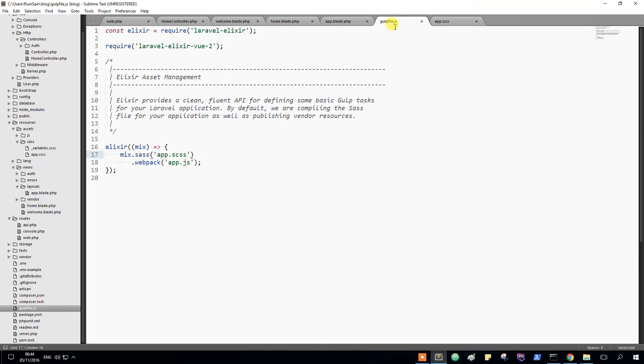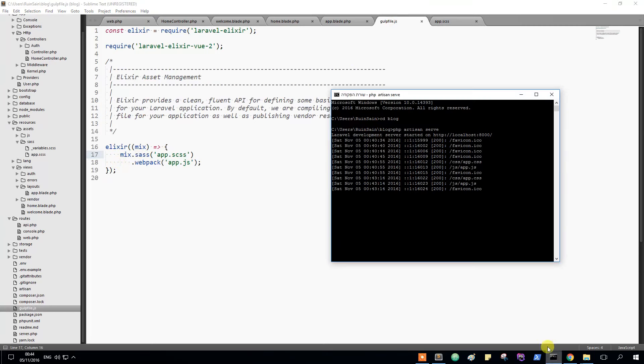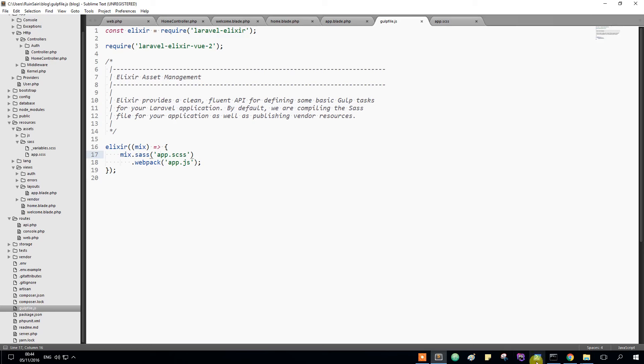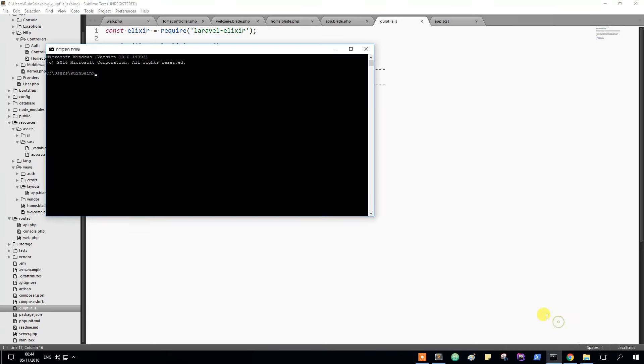But we need to install it first. So let me do it. Right here I will first of all open a command line. I'm going to cd to my blog.